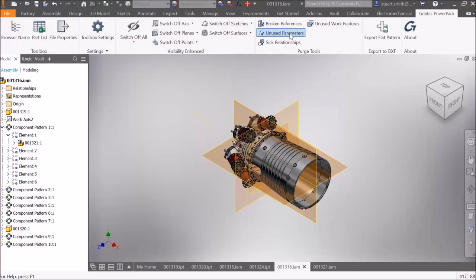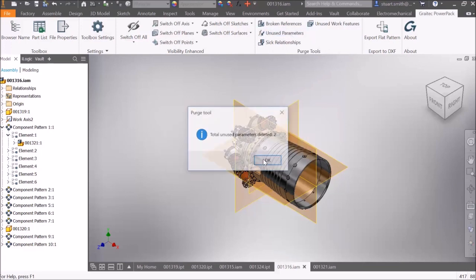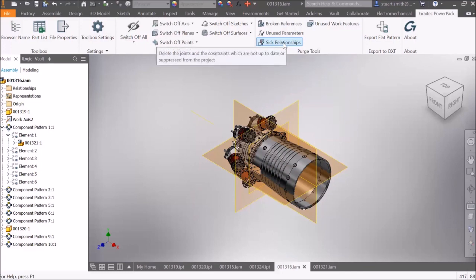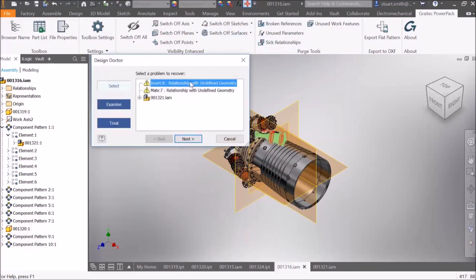From the assembly environment, we have the ability to purge unused parameters also, and in addition to this, sick relationships. In this example, we've identified two constraints that need to be removed.